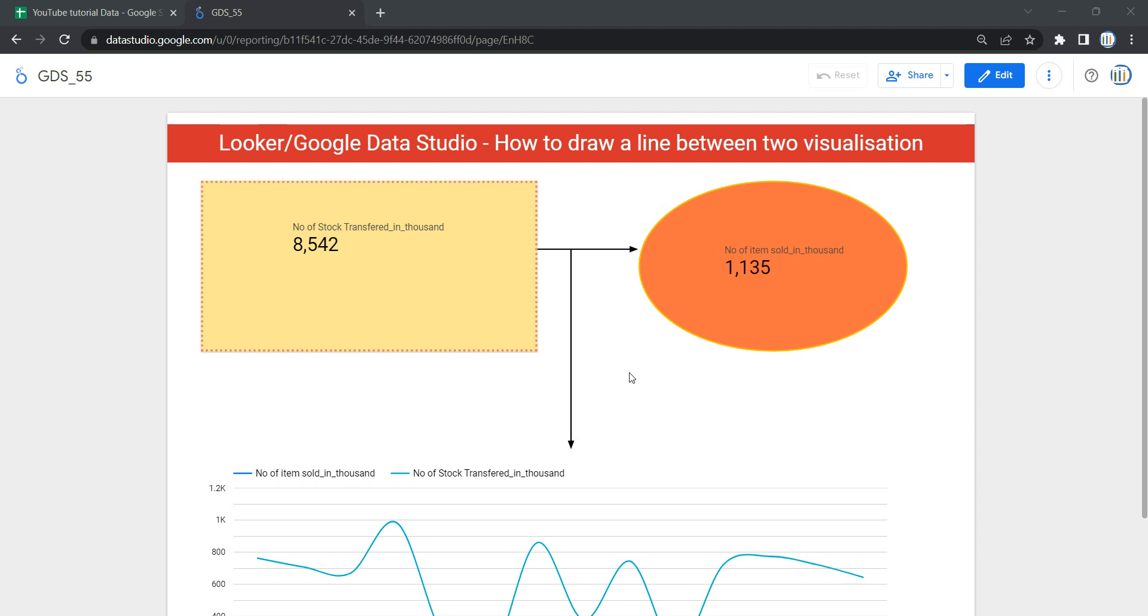Or you can simply say that whenever you have a lot of visualization widgets in your single page and you want to show the flow of data or direction of information flow, then you use this line object in your Data Studio or Looker dashboard.